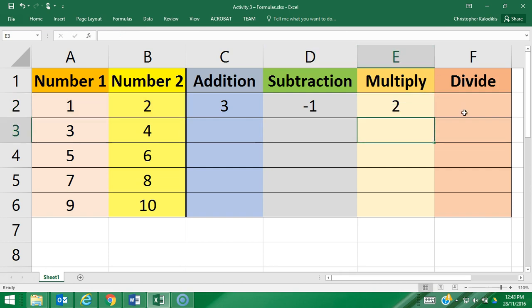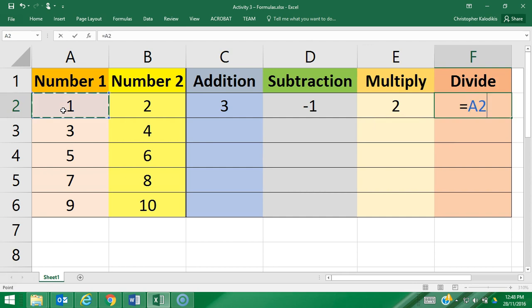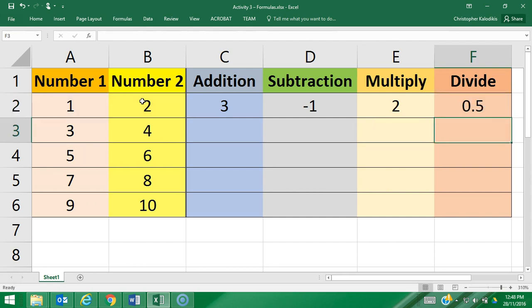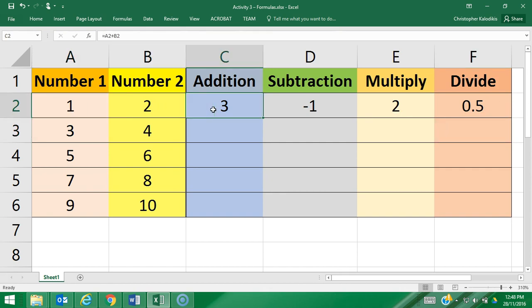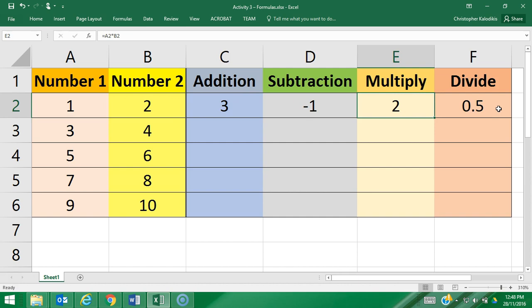Then finally, for division, equals A2 slash B2. So for this row, these two numbers are being added, subtracted, multiplied, and divided.